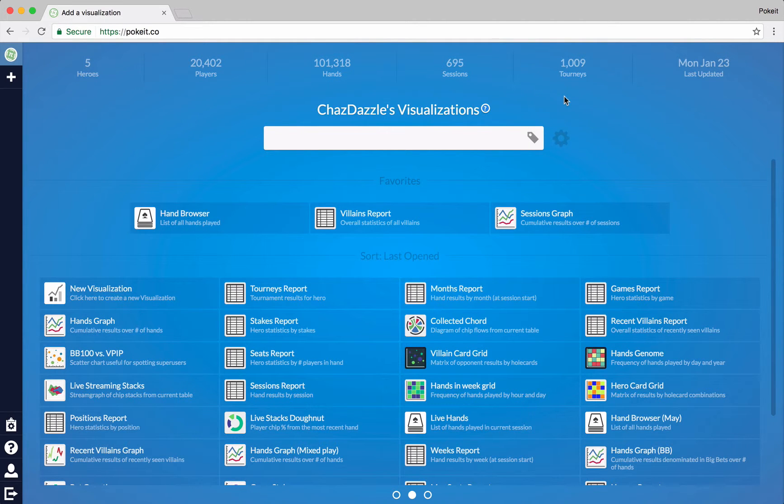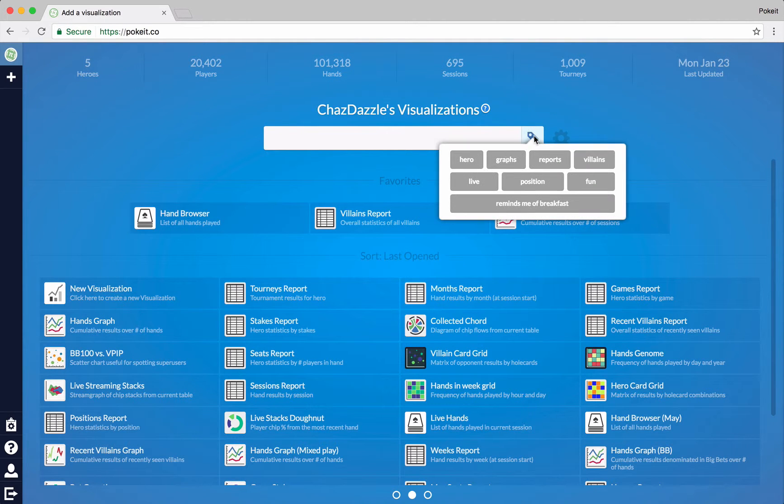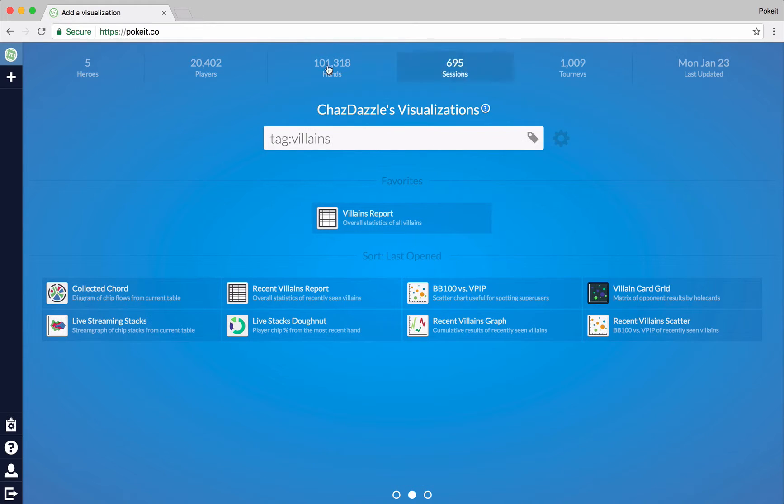There's also a button where you can search by tag. For example, any visualizations I've tagged with villains will show up here. Cool. Let's clear that out real quick.